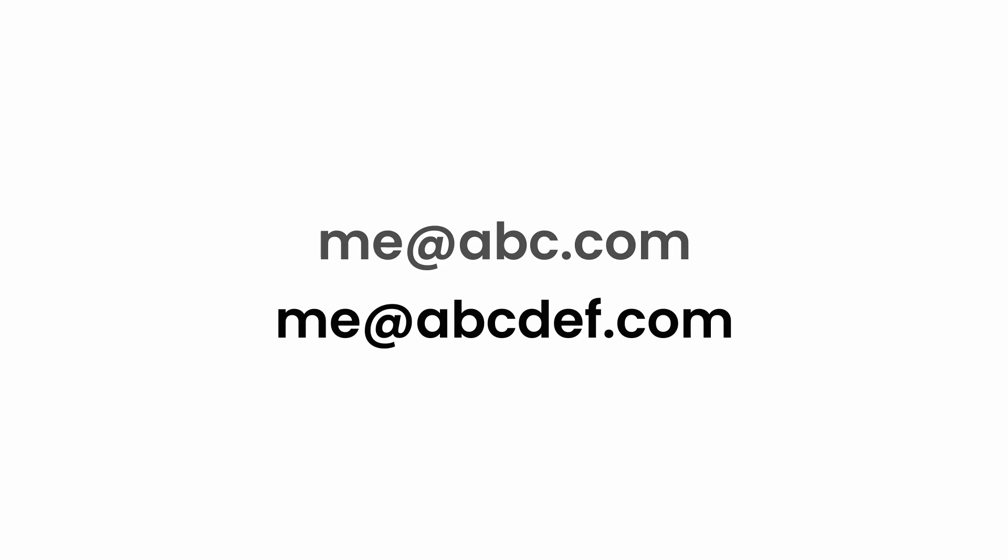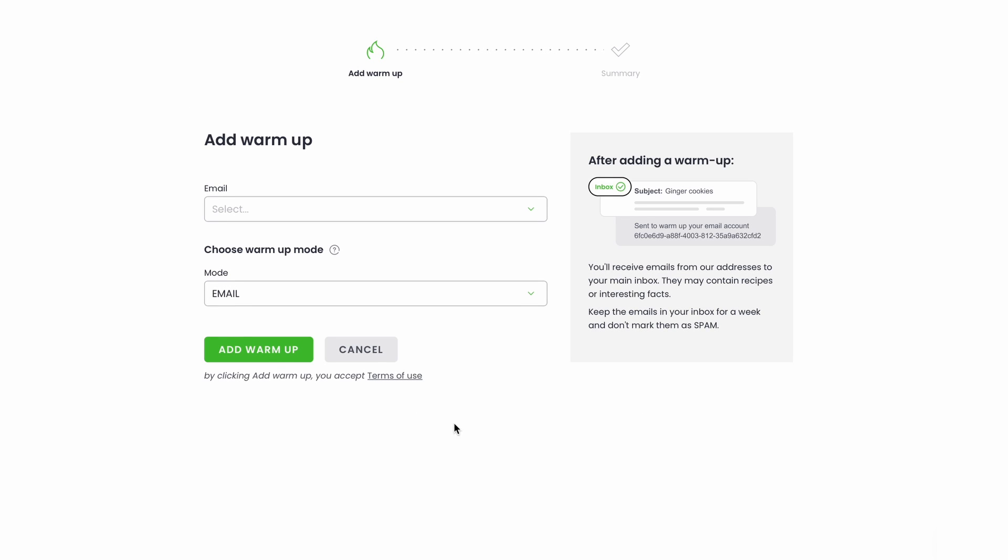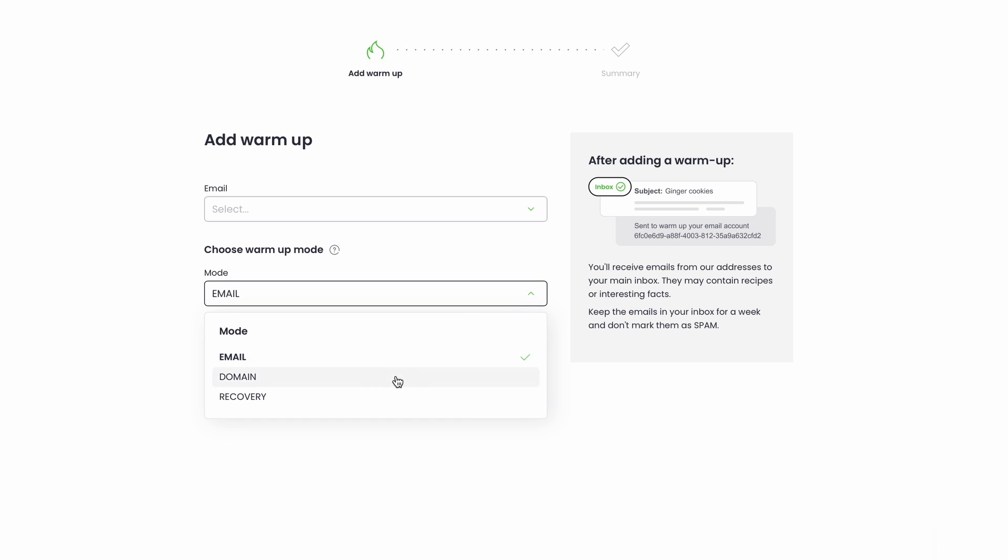Use the dedicated recovery mode if you want to regain a good reputation for an email or a domain that has shown some deliverability issues in the past. This is a very unique function, not to be found in many warm-up tools.